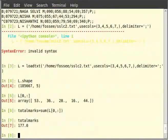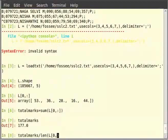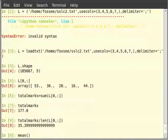Now, to get the mean, we can divide the total marks by length. Type total_marks / len within brackets L in square brackets 0 comma colon or simply use the function mean. For that, type mean within brackets L and in square brackets 0 comma colon and hit enter.